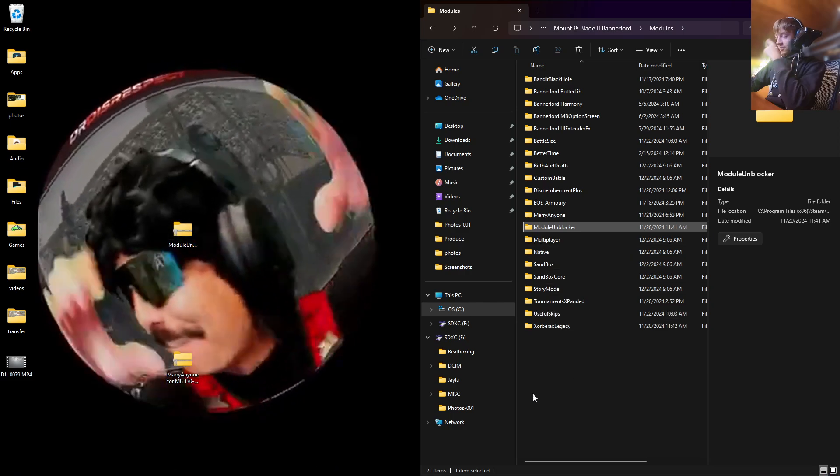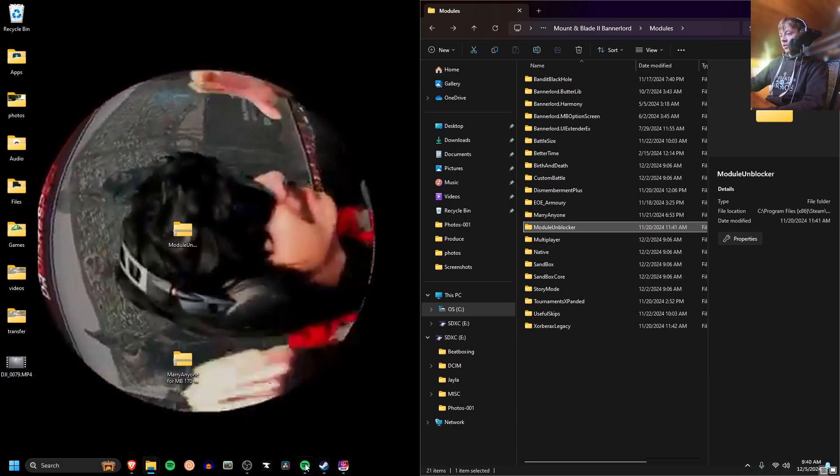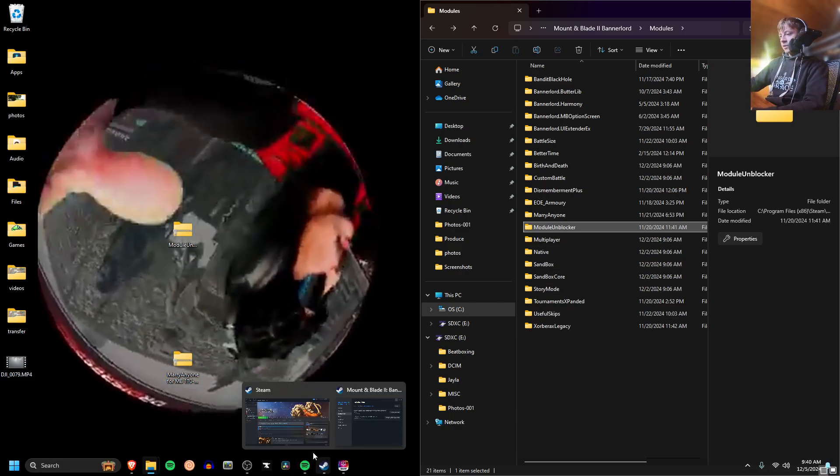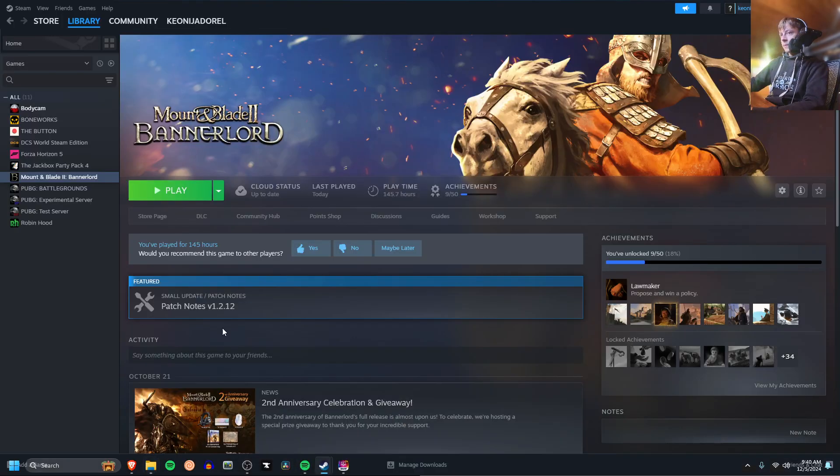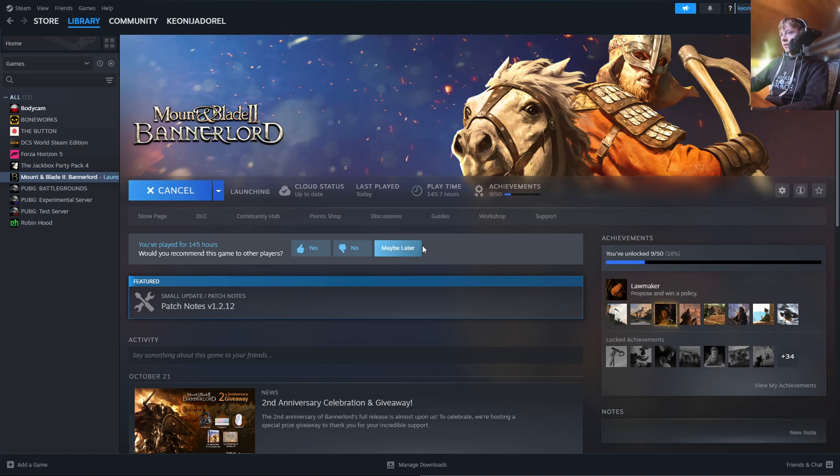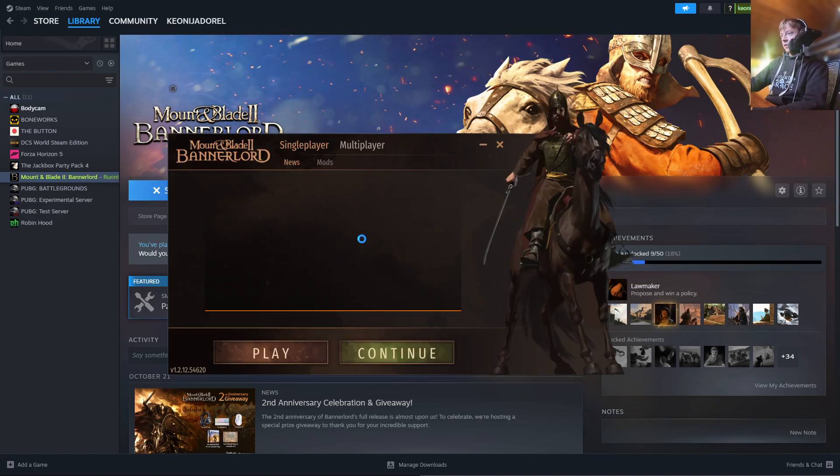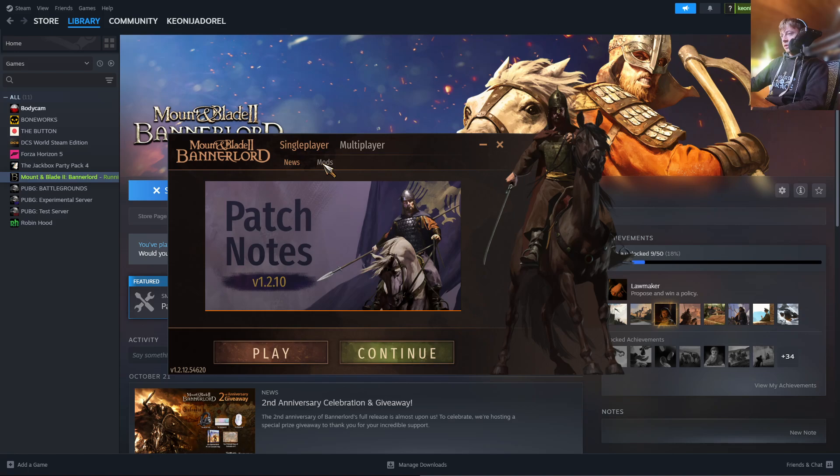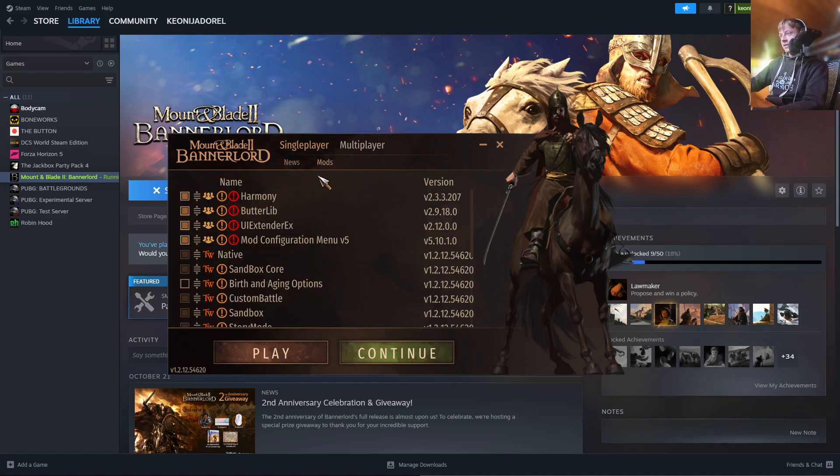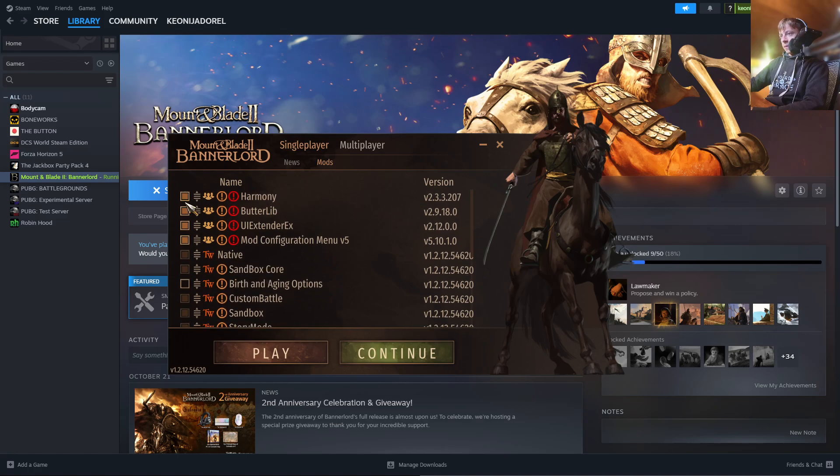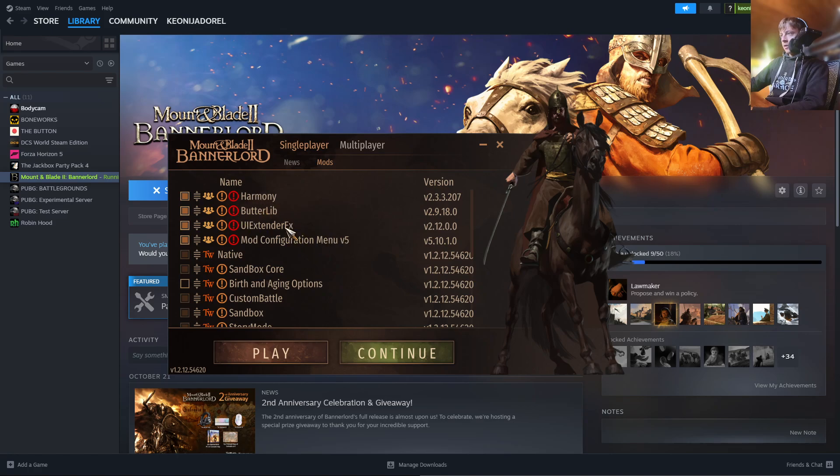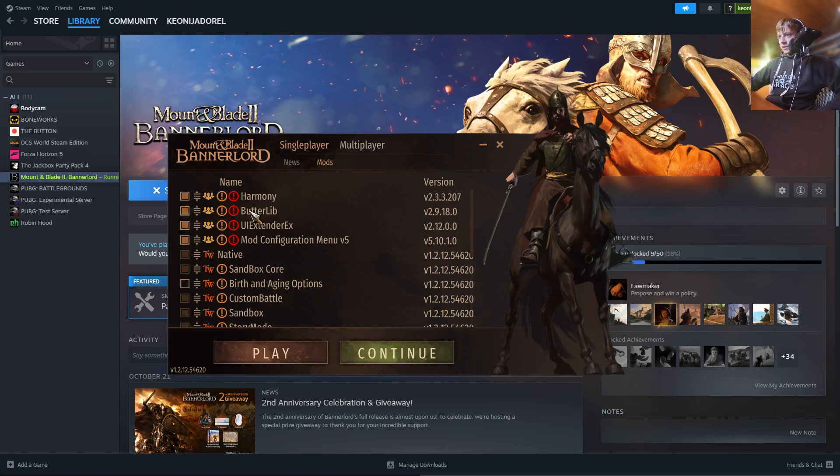So once you have all that done, you're going to open up Steam one more time and you're going to press Play on Bannerlord. Because you're first going to need to, lastly going to need to enable all of your mods. So normally you have all your compatibility mods like Harmony I said earlier and Mod Configuration menu near the top. I think it just allows all your mods to properly work together.